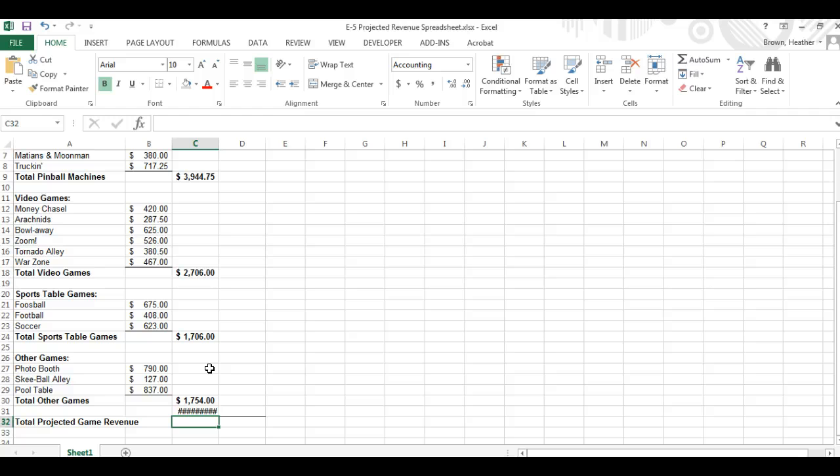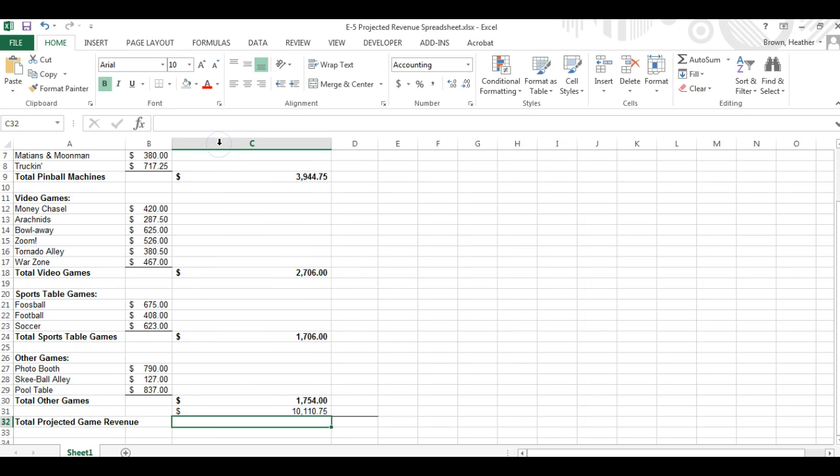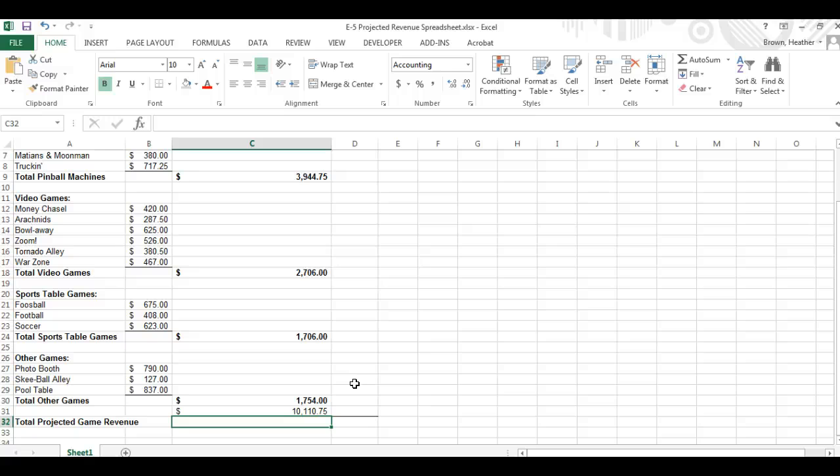Now you're going to notice that the numbers are taking up too much space. So we want to do a double click here on C to make it a little bigger.